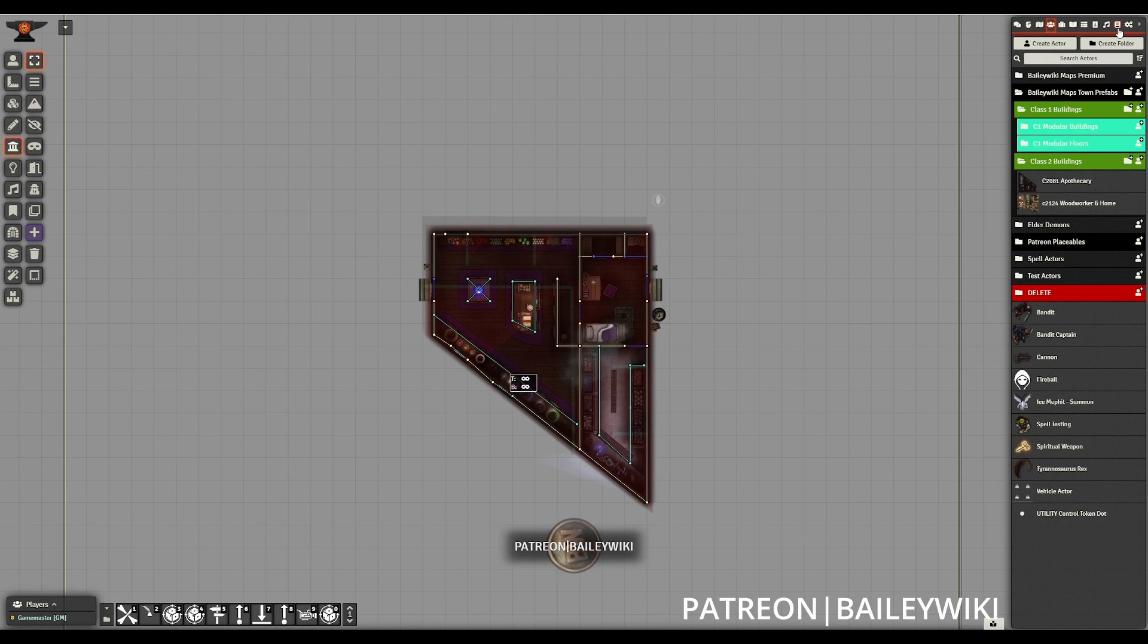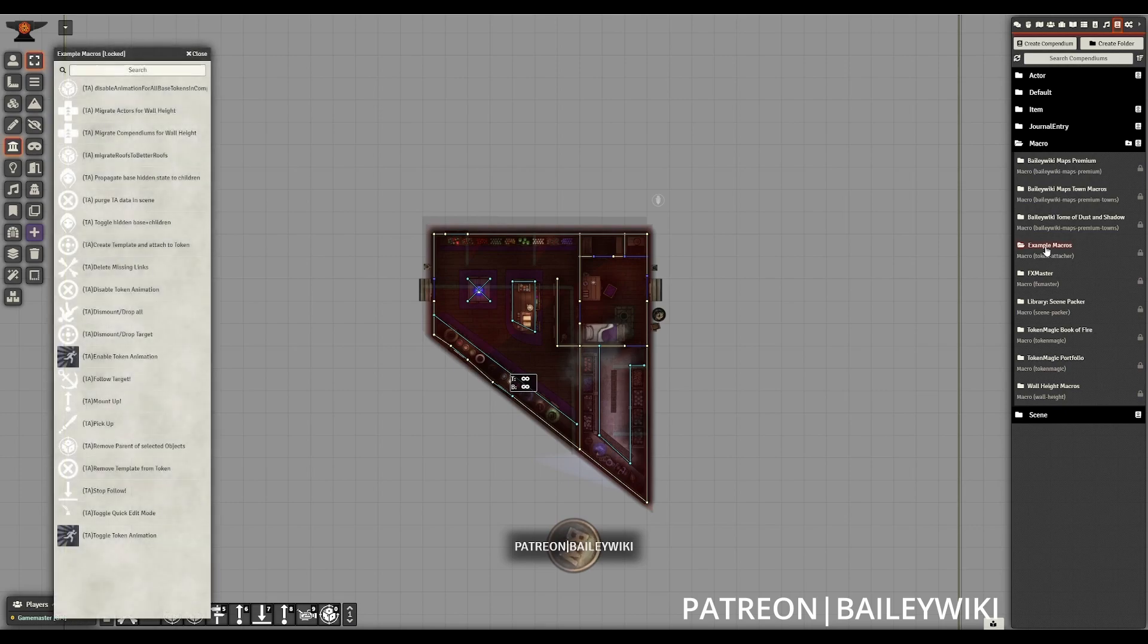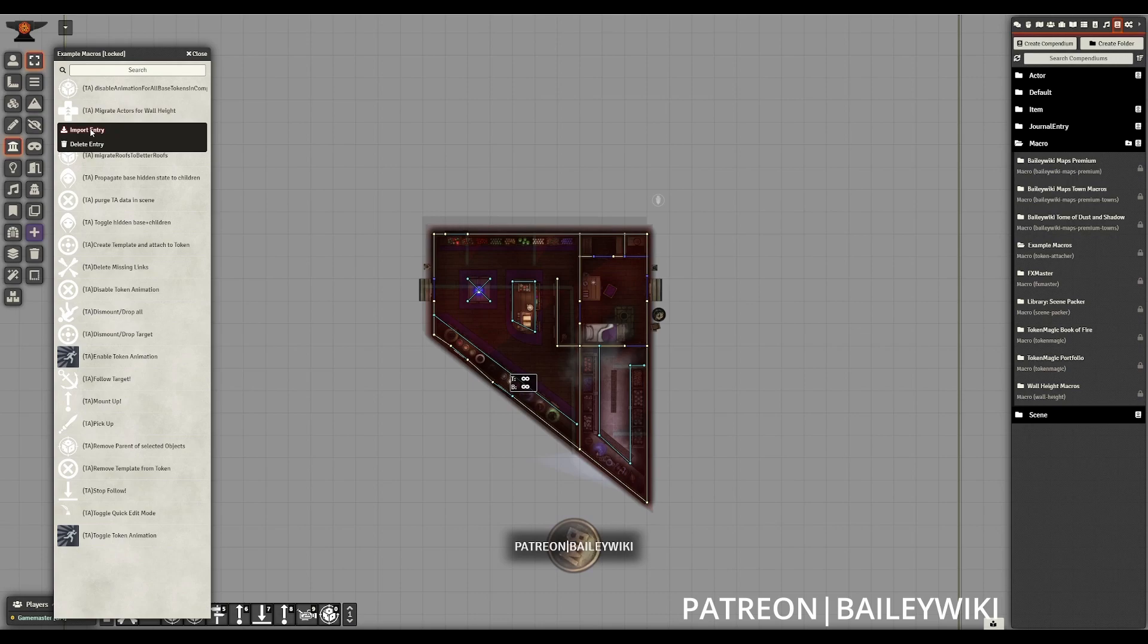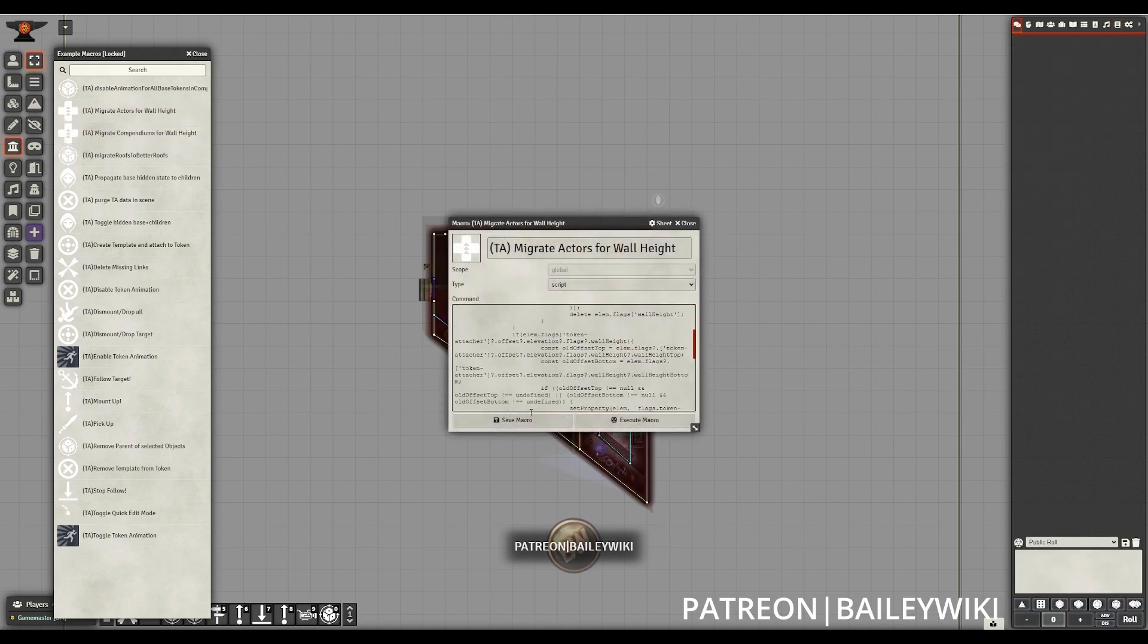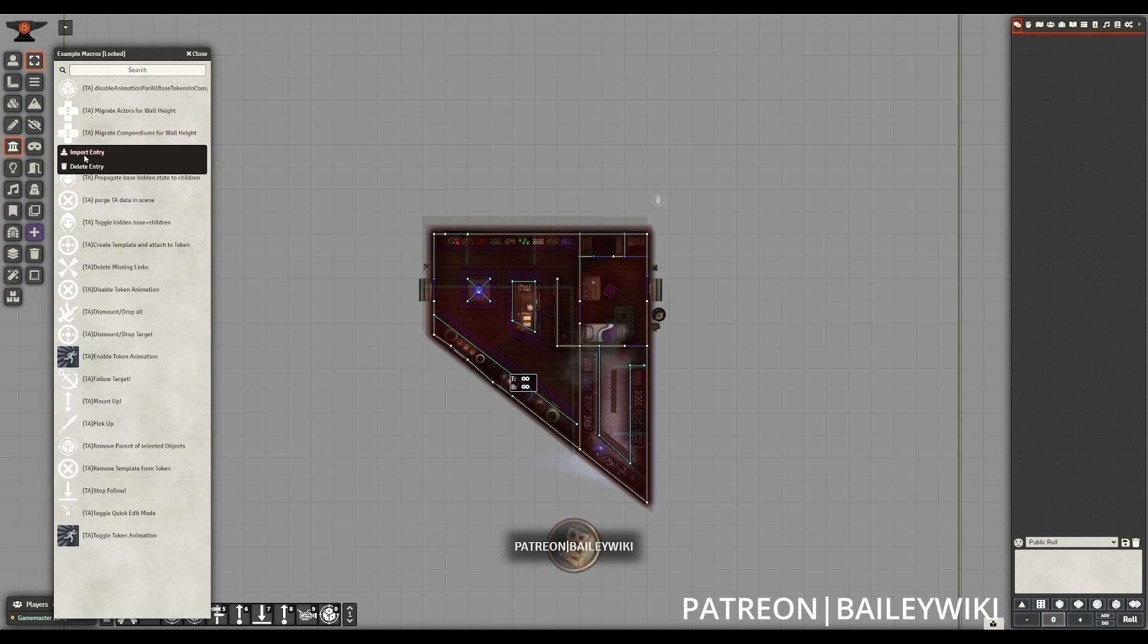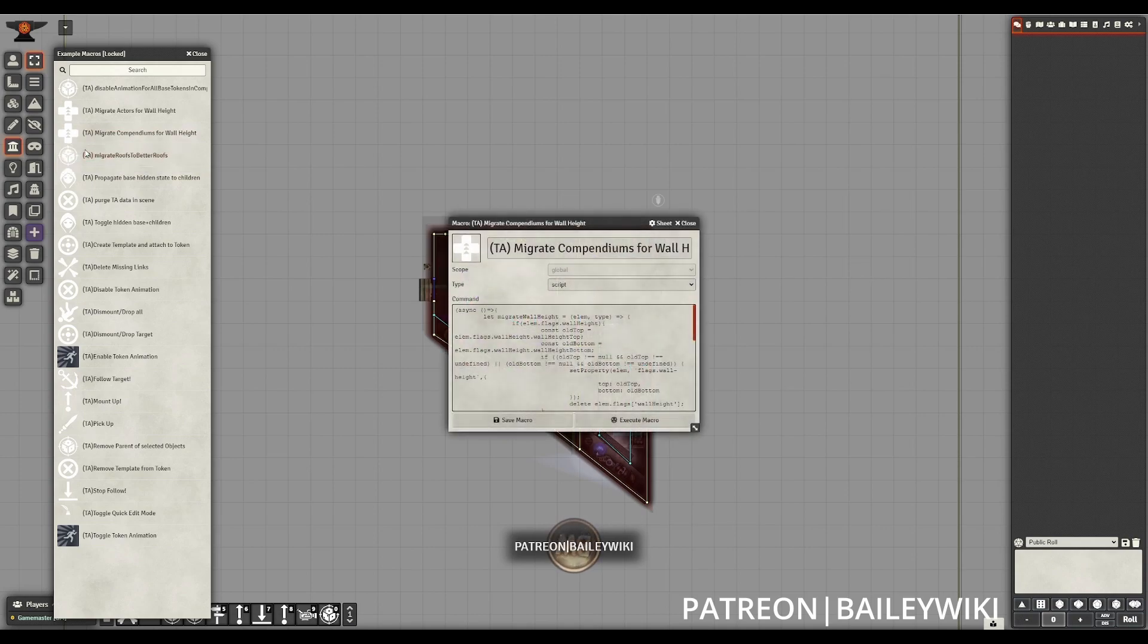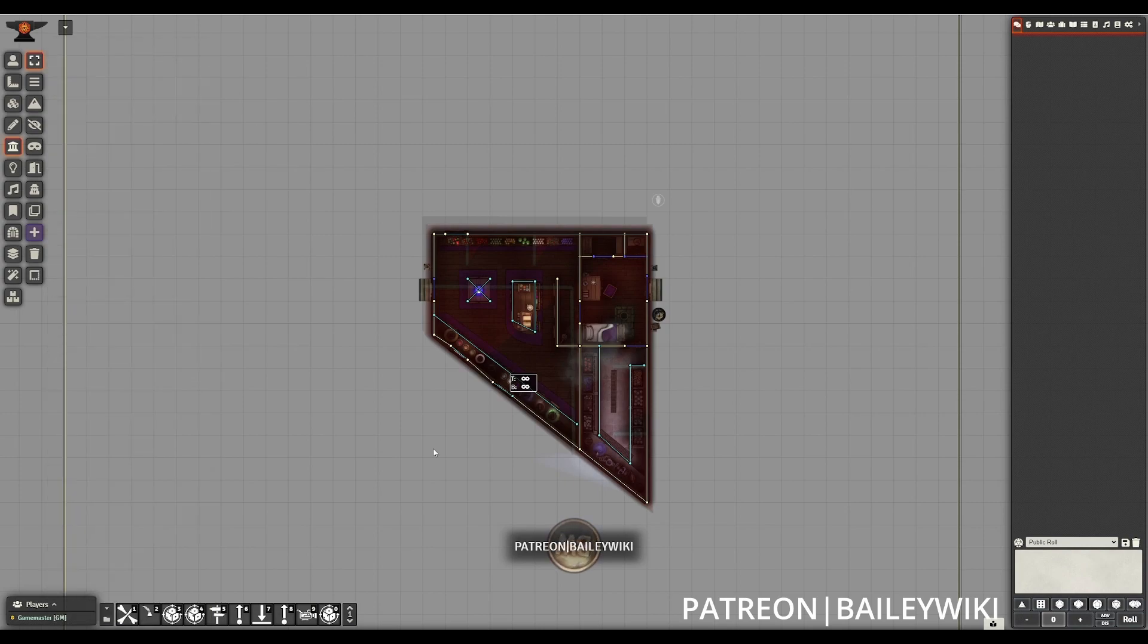Unfortunately, they're coming in with that negative infinity to infinity. But Kyle Guy at Token Attacher has created macros to have this migration process taken care of for us. The first macro that we'll use is to migrate actors for wall height. We'll also import this migrate compendiums for wall height, but more on that later.